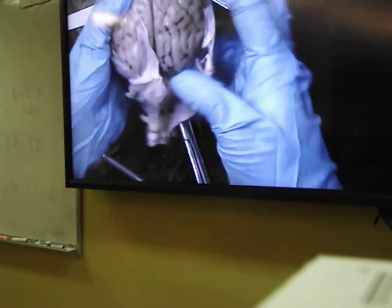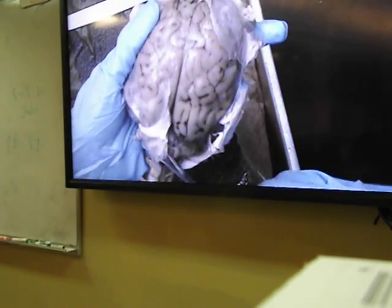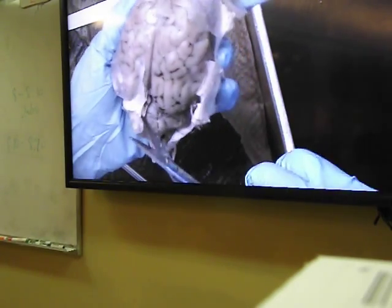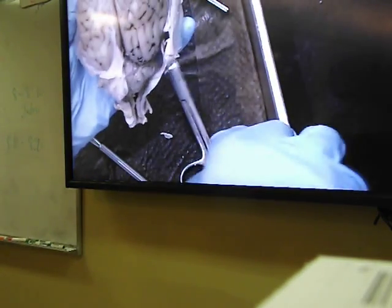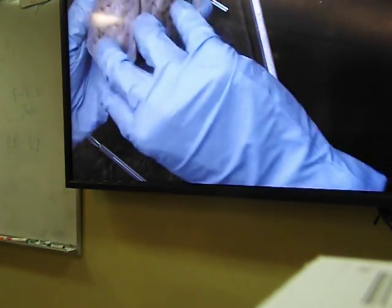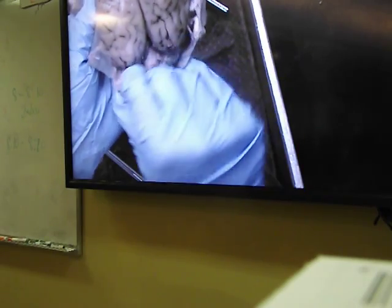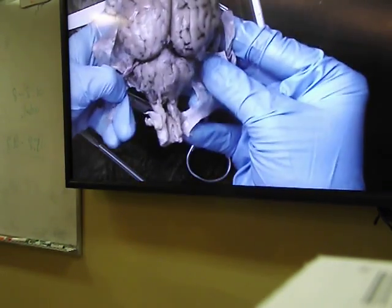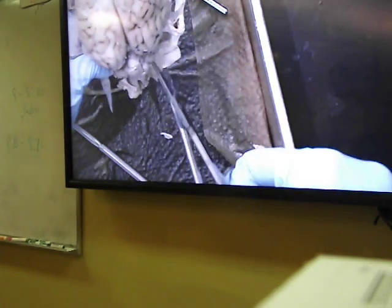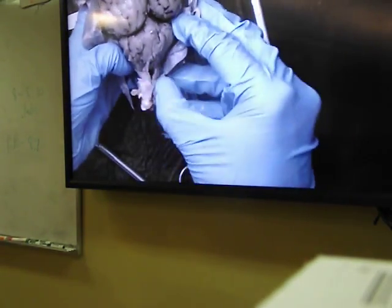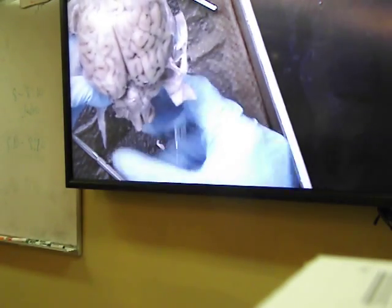Gently pull it out without completely taking it off. After cutting over the cerebellum, you will have exposed the cerebellum. Before we go to the ventral side and cut any dura mater, let's see what we can see from the dorsal view.